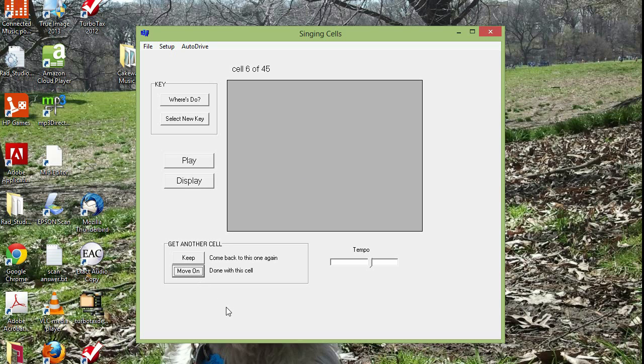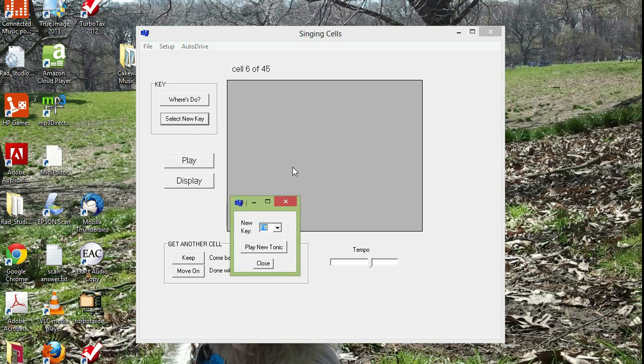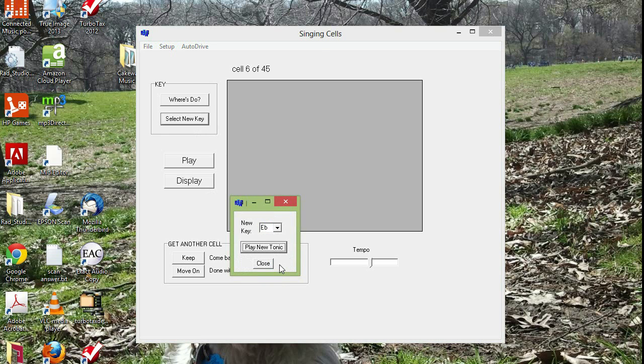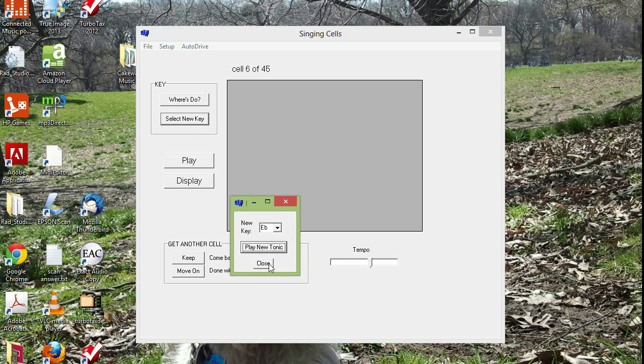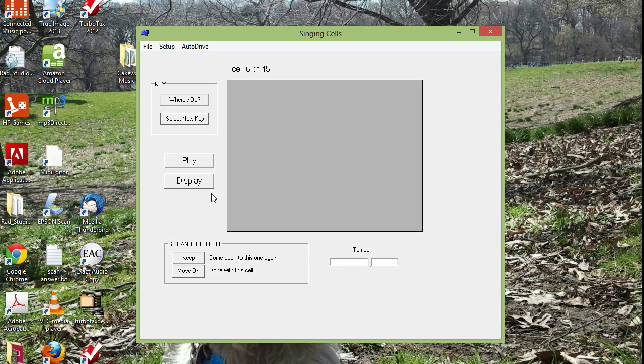Now if you want to use this as a tool to practice your singing, you just reverse the order of these buttons. Again, you want to ask where's Do? Maybe we'll move it to a new key. Maybe this is more comfortable for you. And so we're using the movable Do system where we're going to call E flat Do now. Whatever key we want to sing in, we call the home note Do.